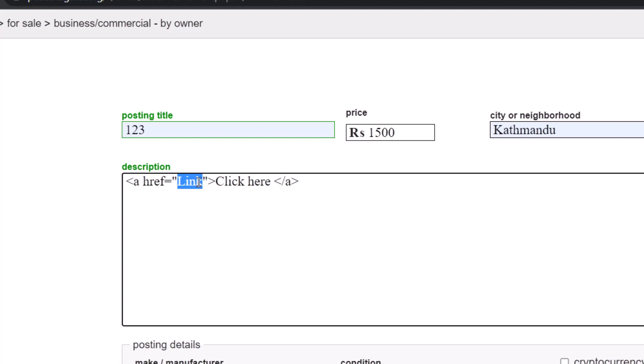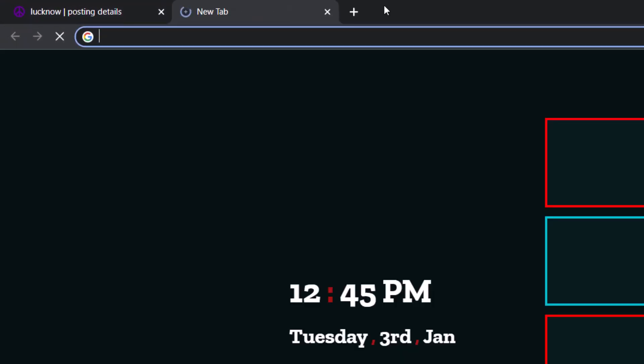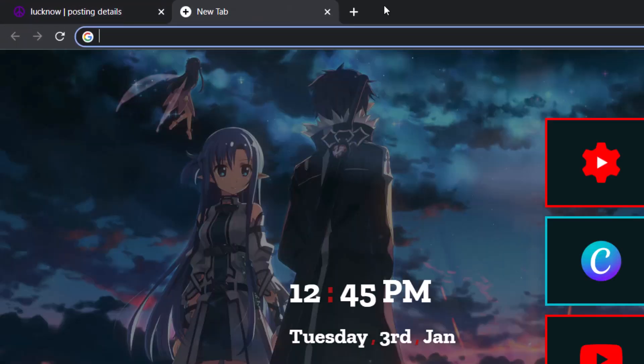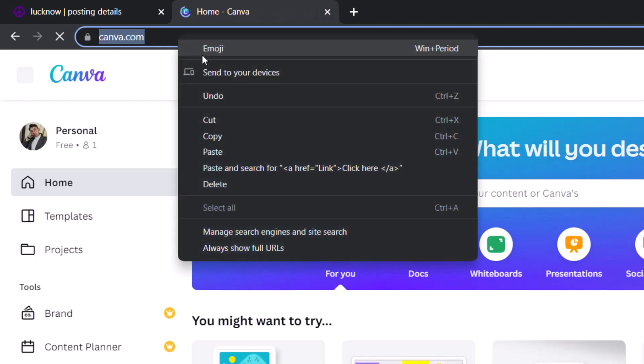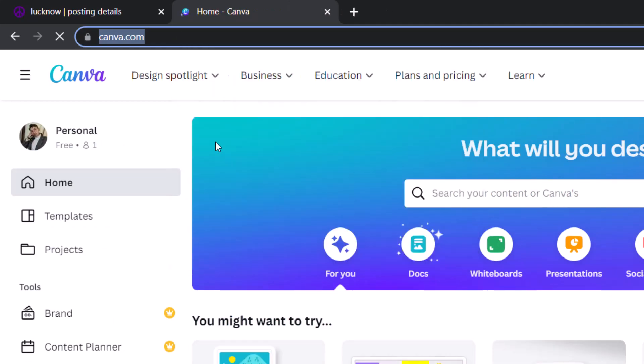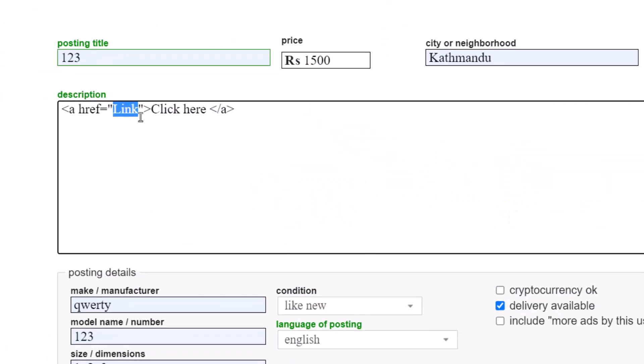Where it says 'link,' paste the link that you want to redirect users to. In this case, let's say I choose a random website and copy the link. You have to make sure that the link includes HTTPS format, because if it does not have HTTPS format, it is not going to be clickable. Just paste the link in this box.